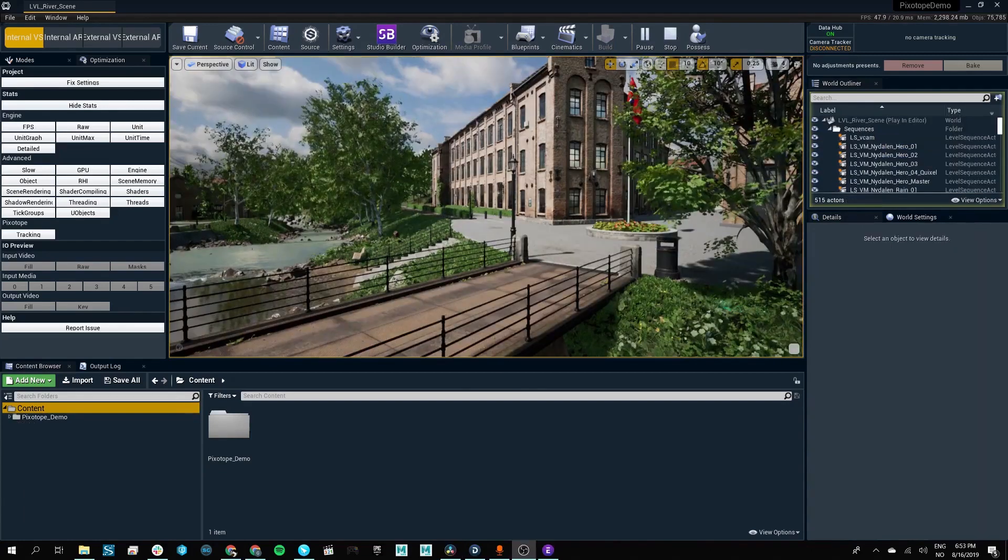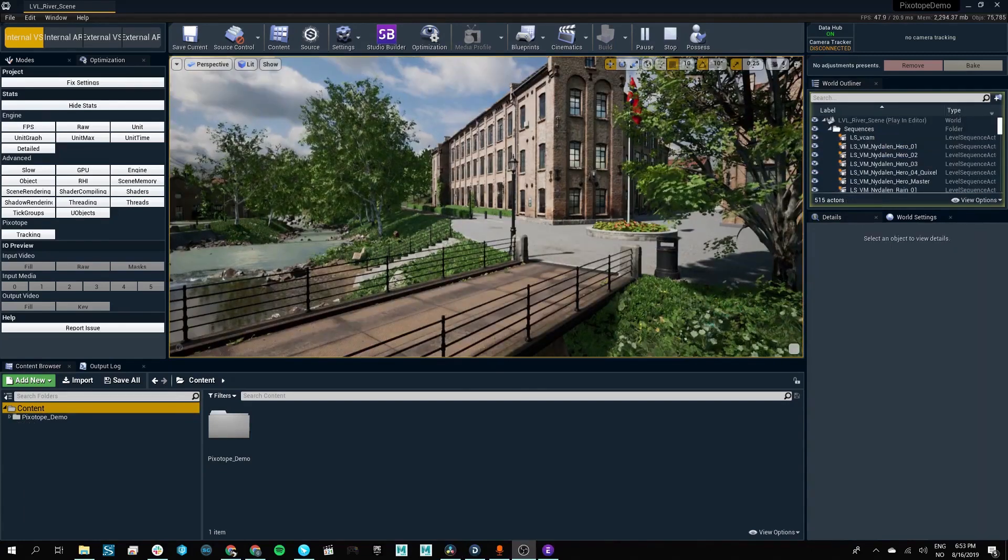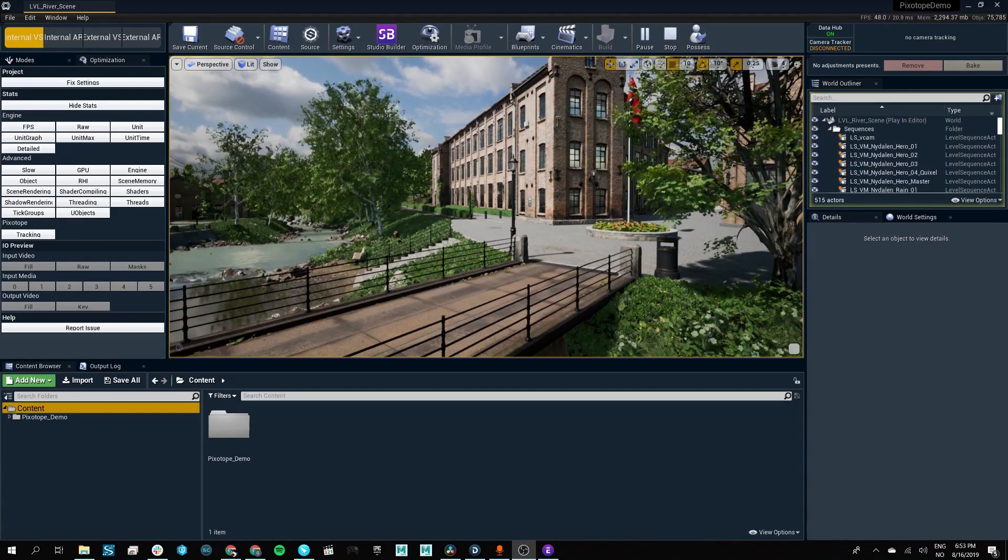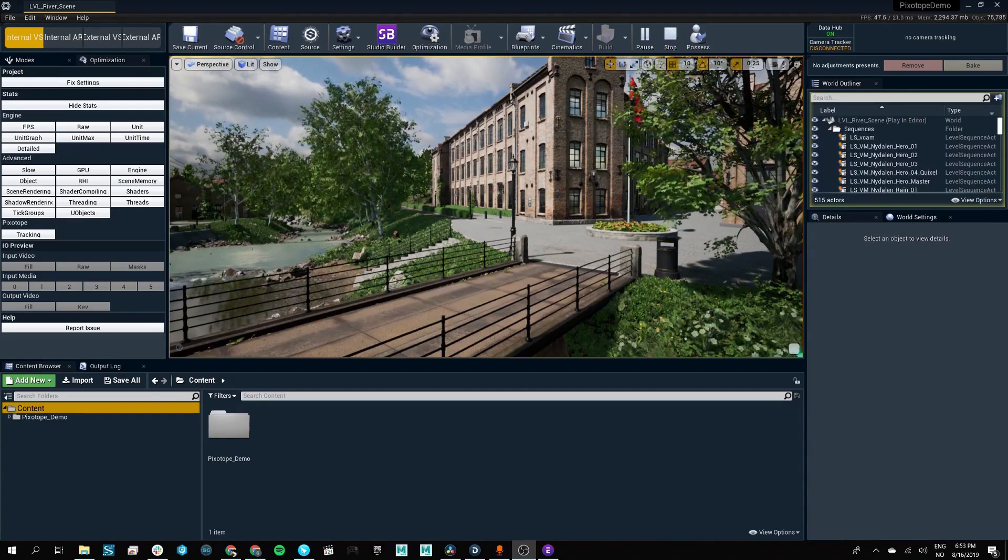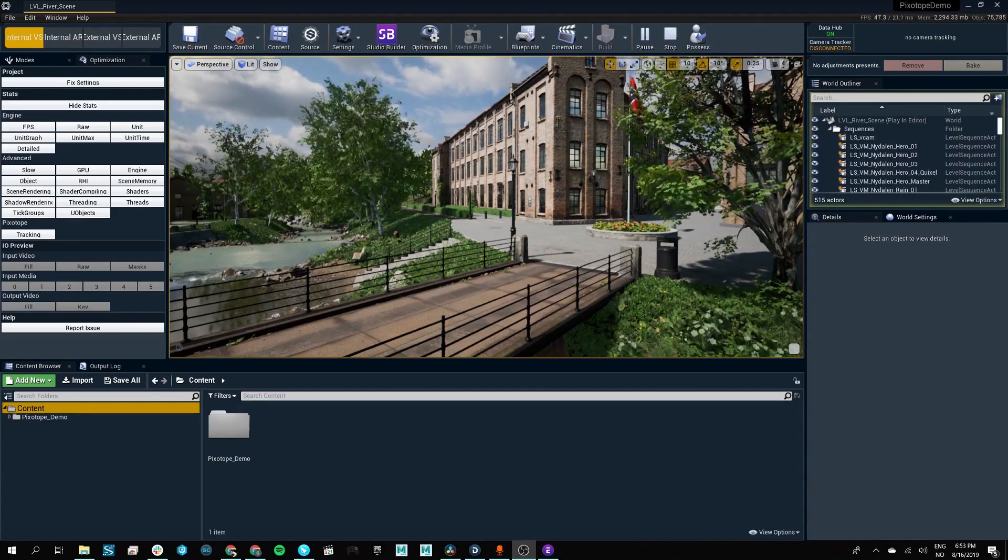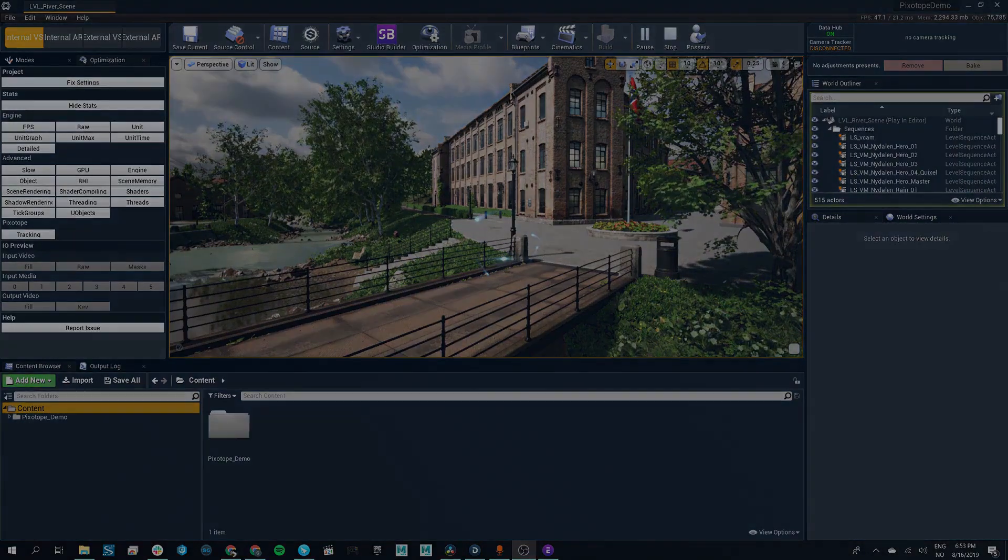And the Pixotope Academy will show you all the Pixotope tools that you'll need for your live production.